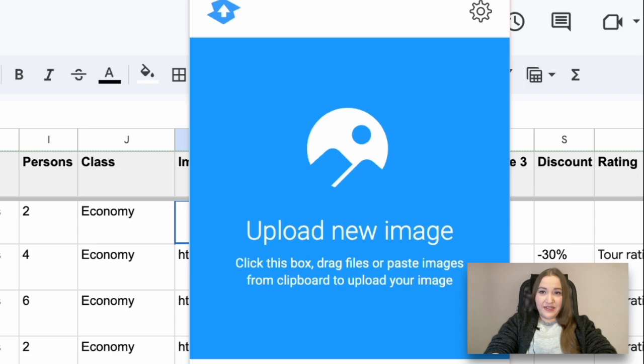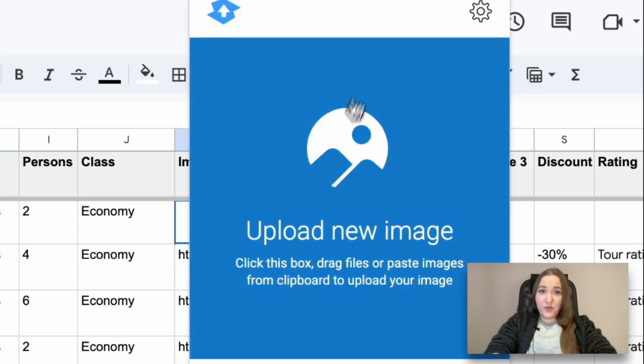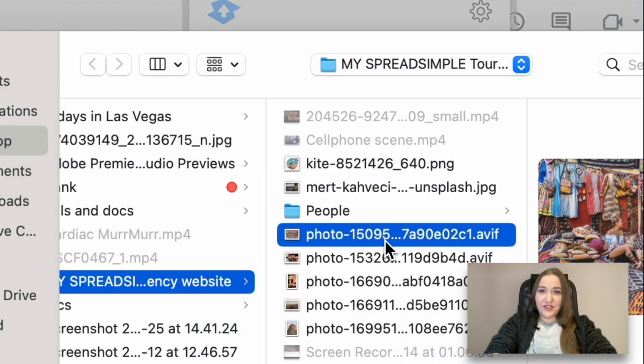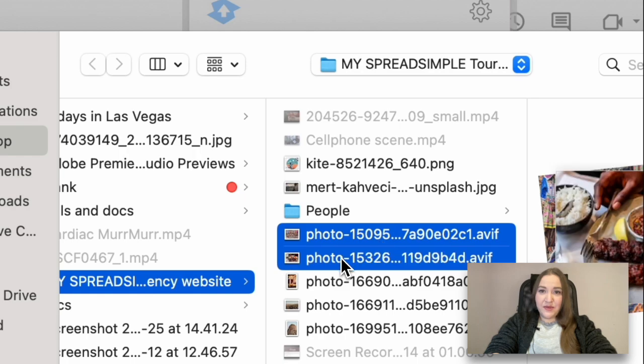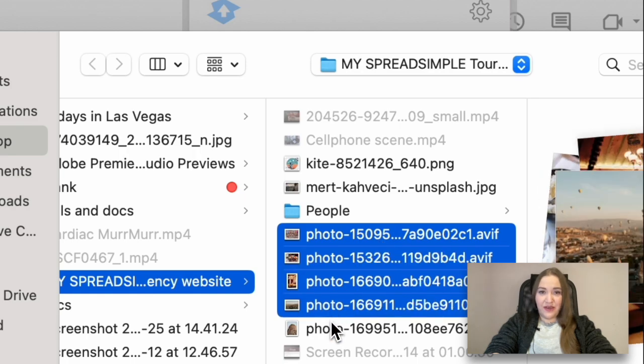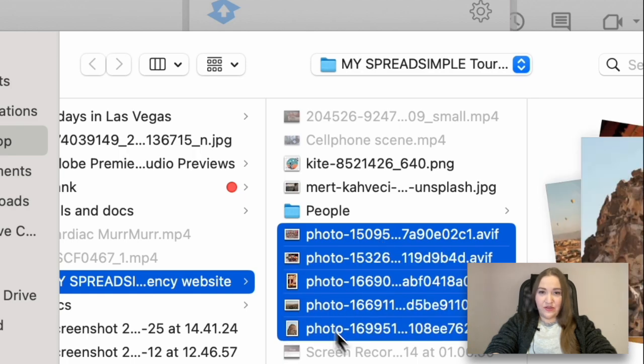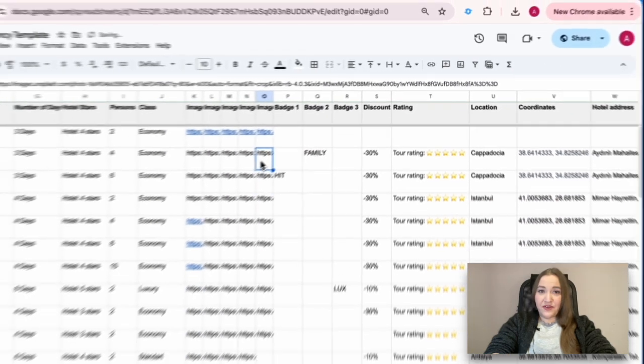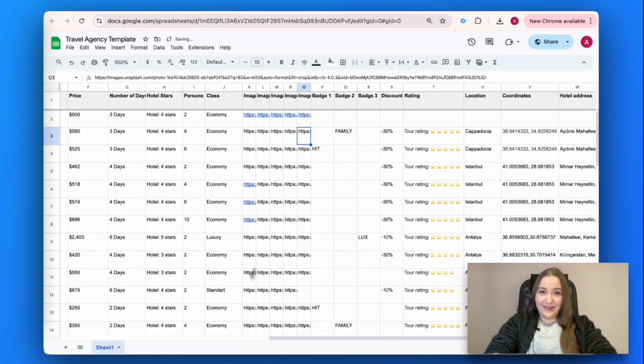But to add image links, we suggest installing the SpreadSimple image uploader. Create direct image links and add them to the website source Google Sheet. Check out the step-by-step tutorial on this topic on our YouTube channel as well.